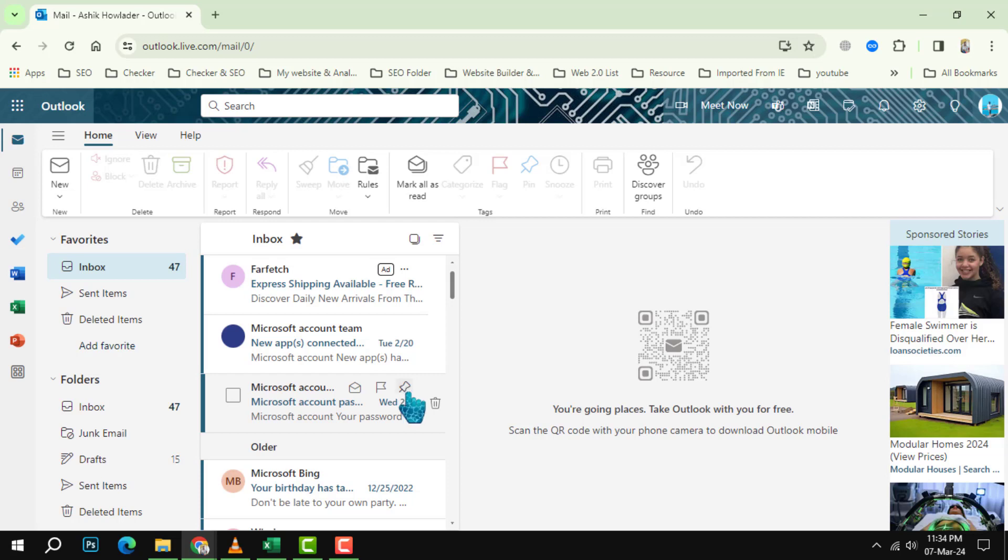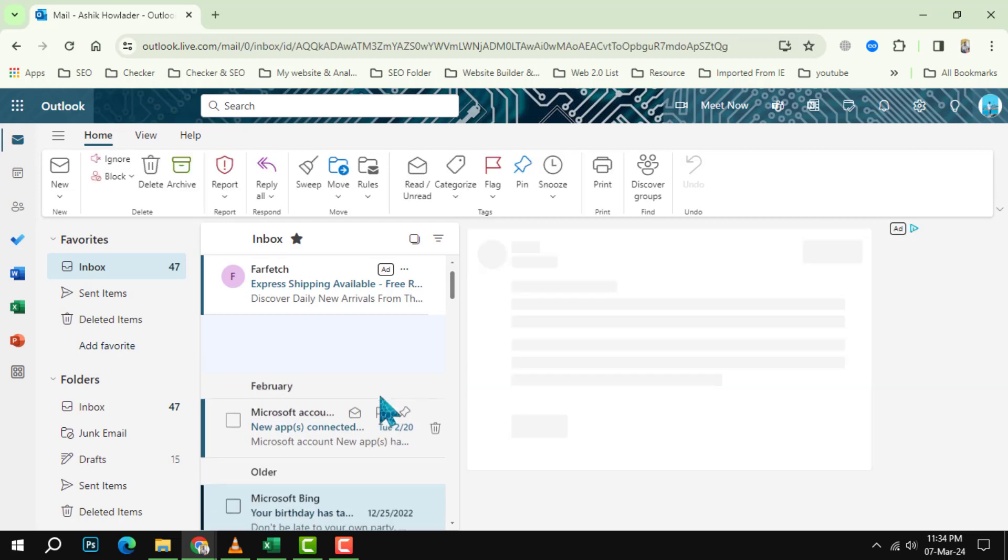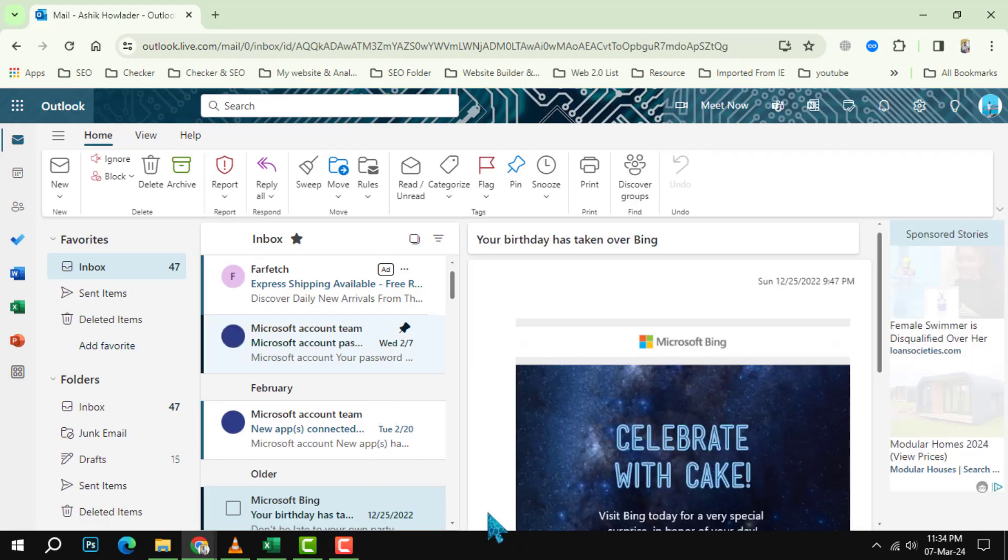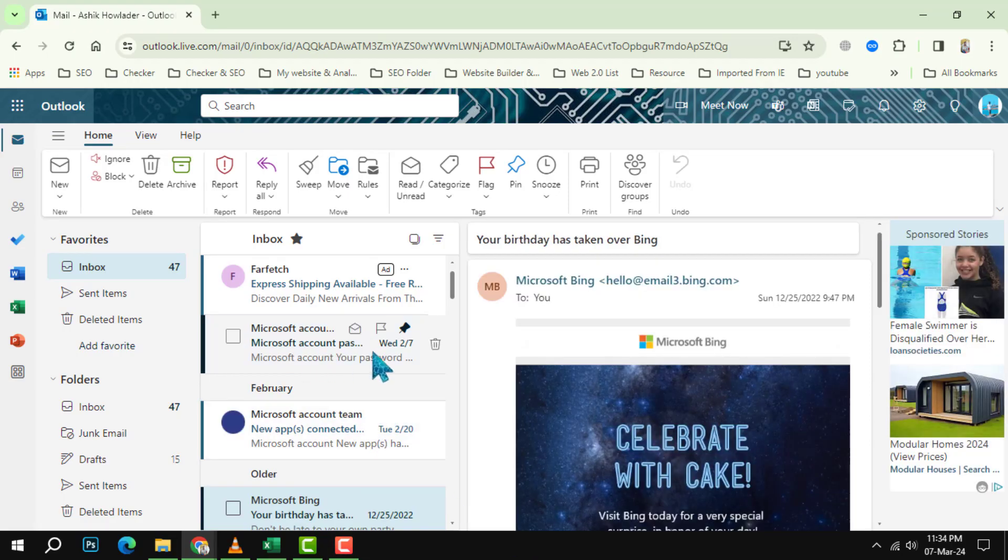Step 2: Click on the pin icon to pin the email. You will notice that the email will move to the top of your inbox and have a blue pin icon next to it. This means that the email is pinned and will stay there until you unpin it.